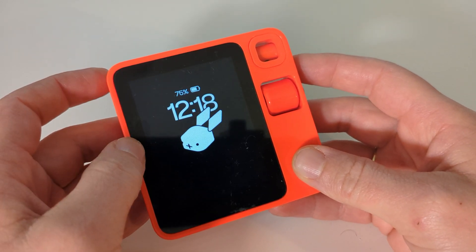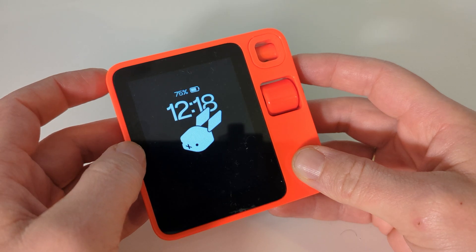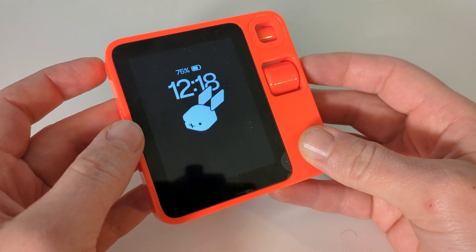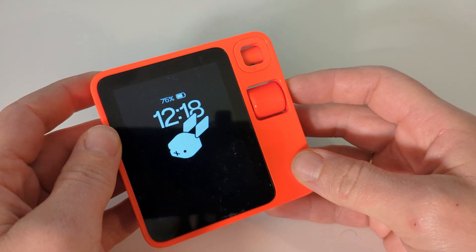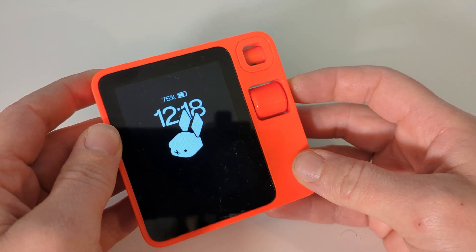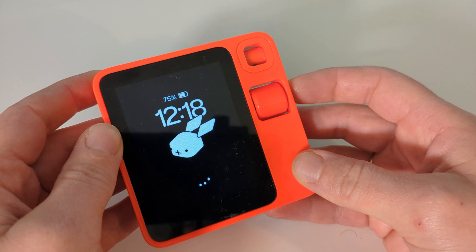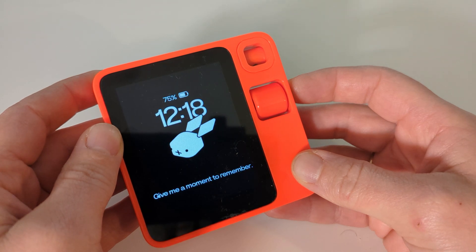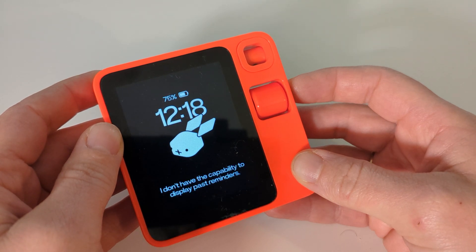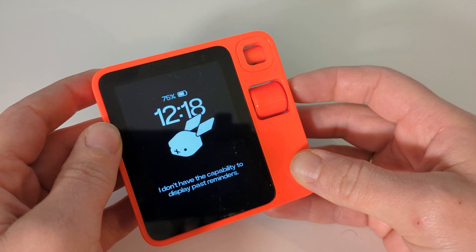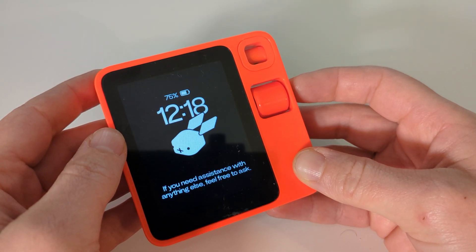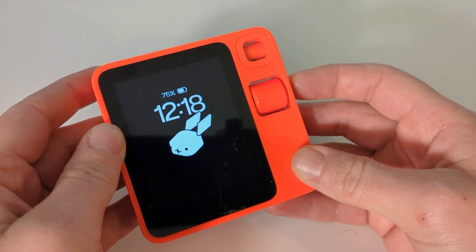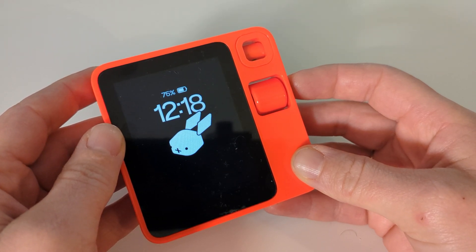We've tried short-term reminders and looked at an example. Now I would like to see past reminders. Show past reminders. Give me a moment to remember. I don't have the capability to display past reminders. At least it knows it — feel free to ask if you need anything else. So past reminders are not a thing. Unfortunate, but okay.